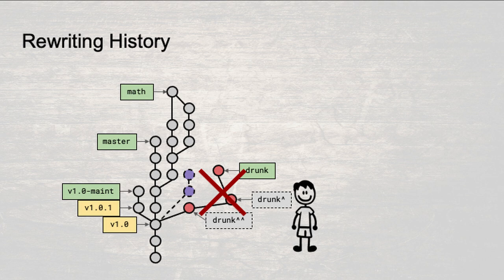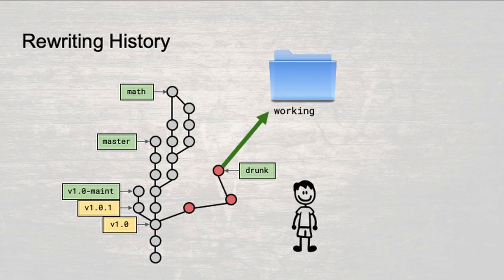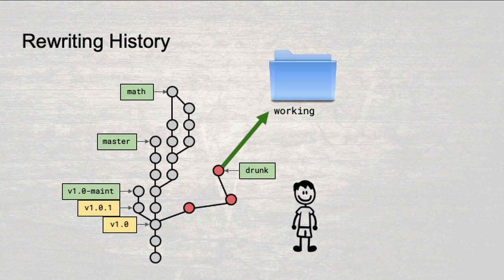Now, let's say the end result from the three messy snapshots on the drunk branch consists of changing an existing function, foo, and adding a new file, bar.cpp. You'd really like those three lousy snapshots to be two clean snapshots. One that changes the existing function, foo, and another one that adds the new file, bar.cpp.